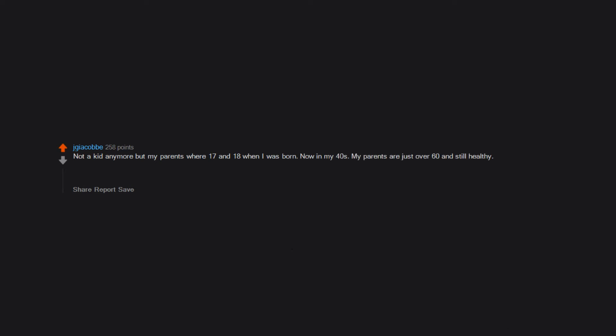Not a kid anymore, but my parents were 17 and 18 when I was born. Now in my 40s, my parents are just over 60 and still healthy. My parents have been active my whole life and were young while I was a kid. It makes for some low budget experiences as a kid, but at the same time the parents were engaged and able to keep up.